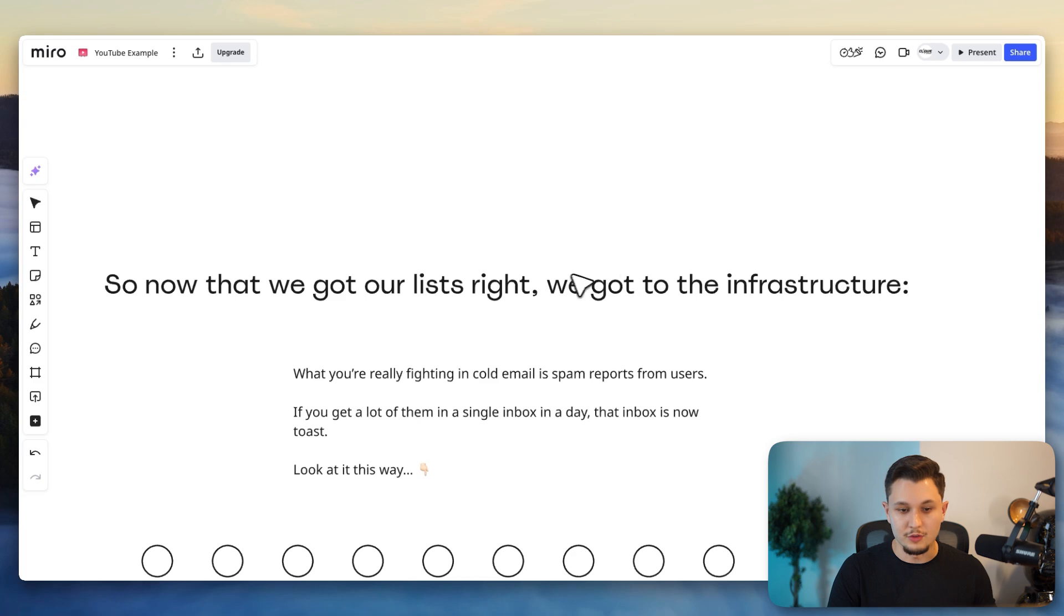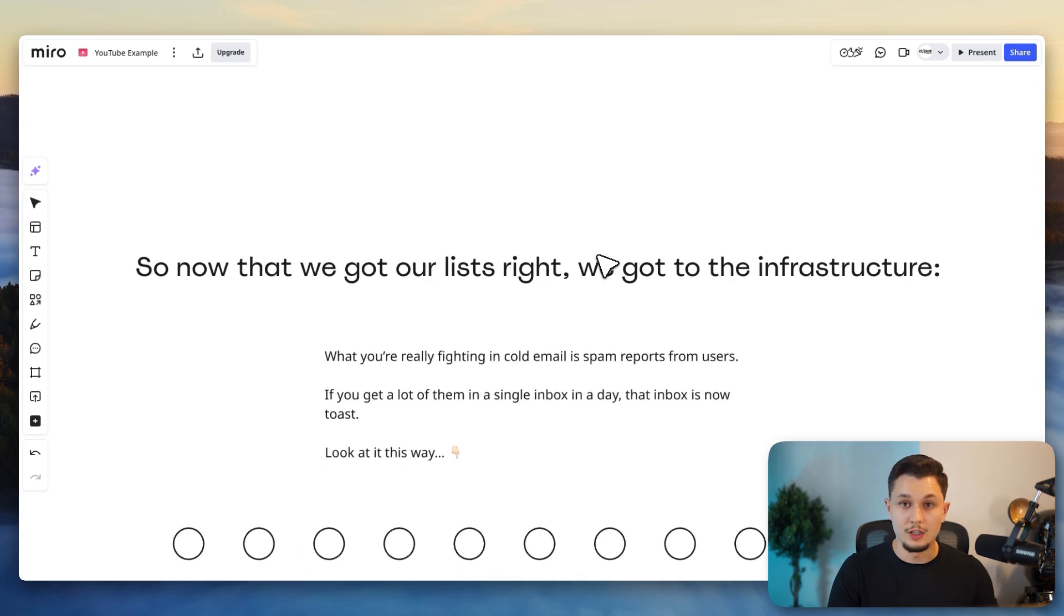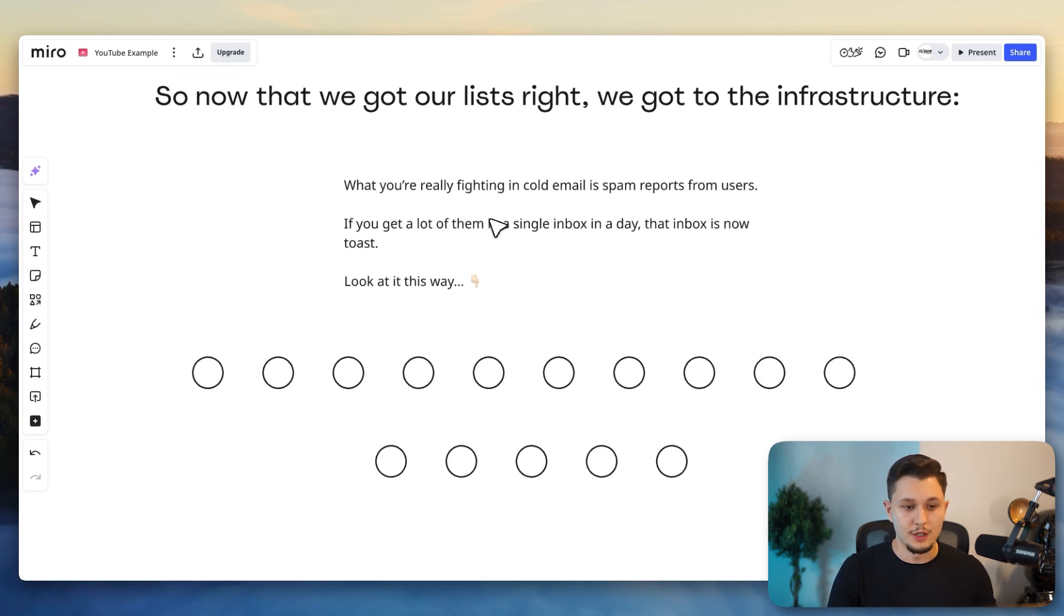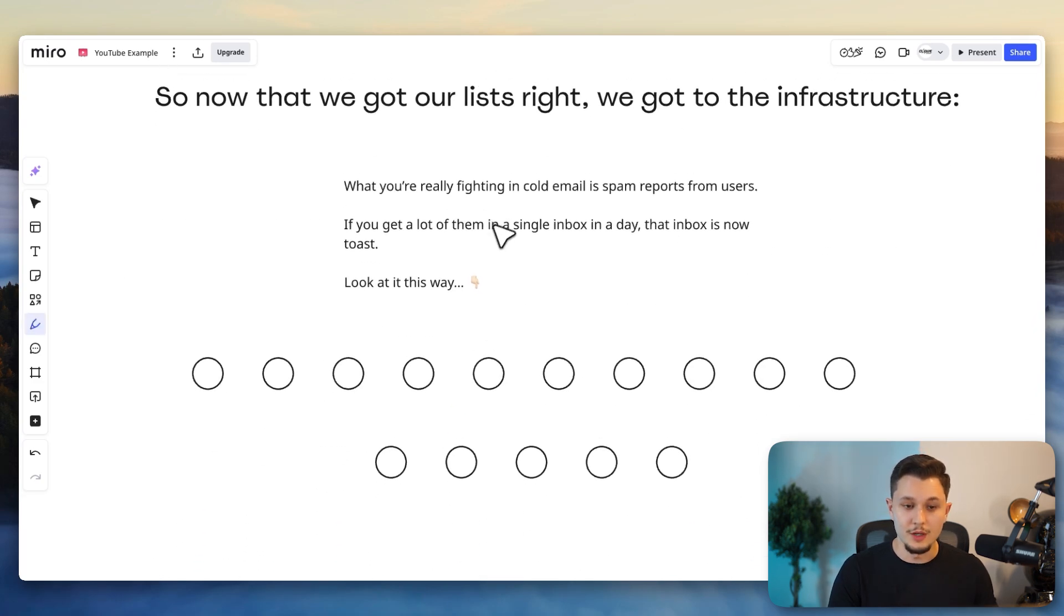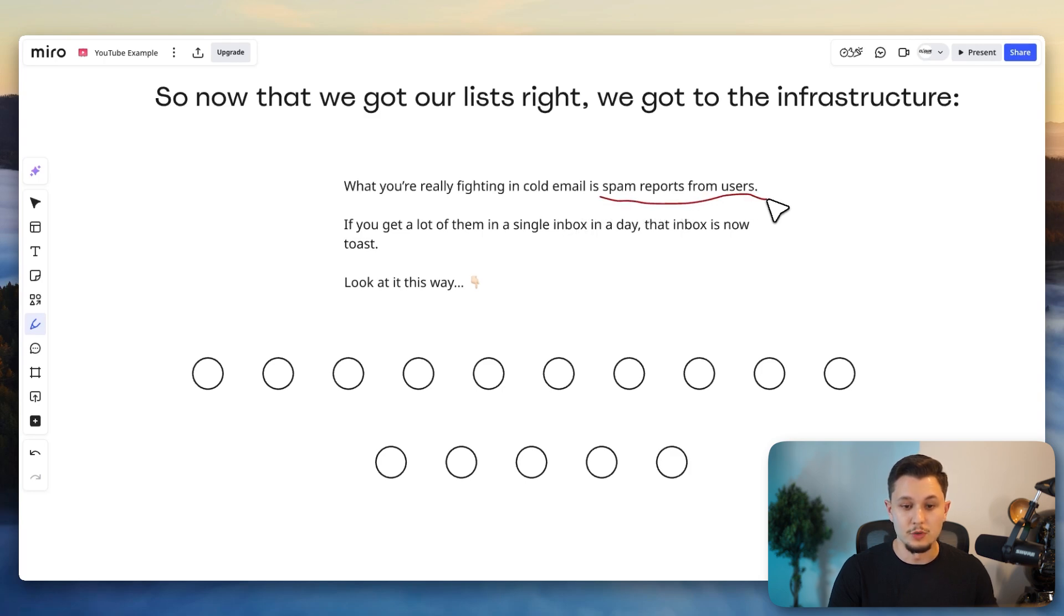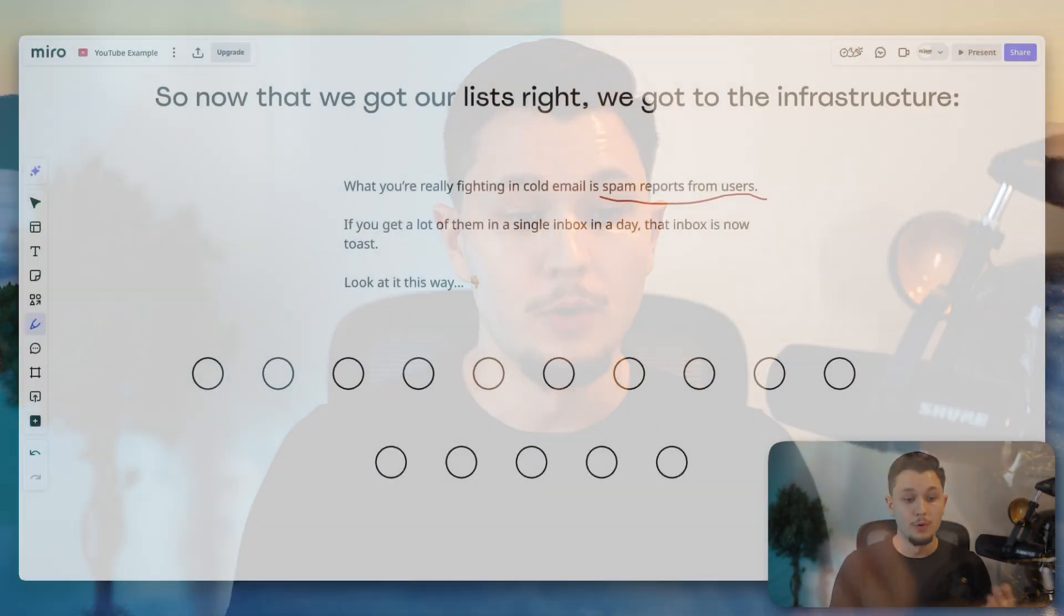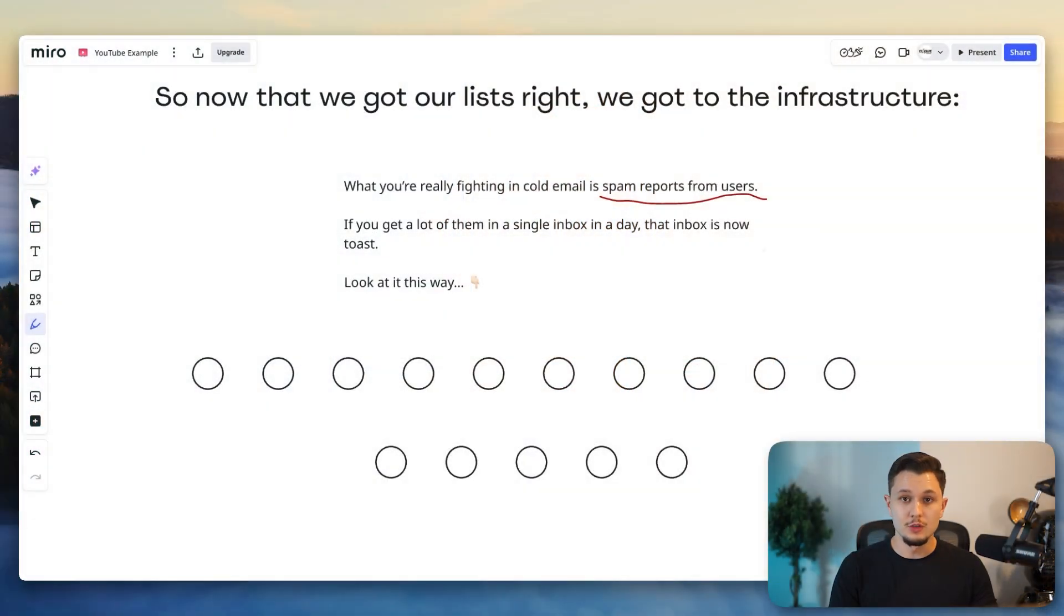But now that we got our list right, we got into the infrastructure for this client. And so I wanted to clarify that what you're really fighting with cold email is actually spam reports from users. You're not necessarily fighting Google and Microsoft.